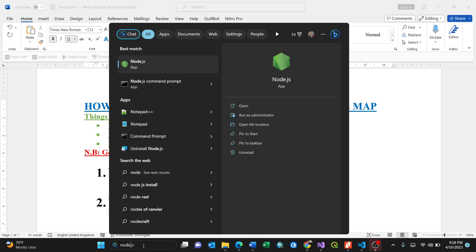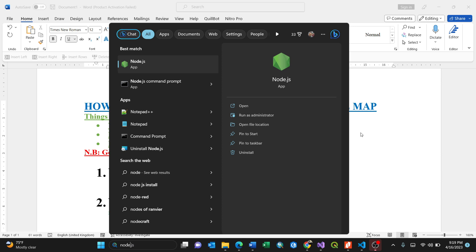For the code which I'll be running, it should be at least version 14, 14 plus. For my case it's 18. So you're good to go. Then you need the basics of HTML and JavaScript.